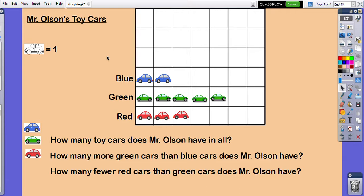Now we have some data — we know that I have a certain amount of each color of cars. So now we can start to analyze that data, asking and answering questions about Mr. Olson's toy cars. Here's one question: how many toy cars does Mr. Olson have in all? Total number of cars — well, two blue plus five green plus three red: one, two, three, four, five, six, seven, eight, nine, ten. I have ten toy cars in all.